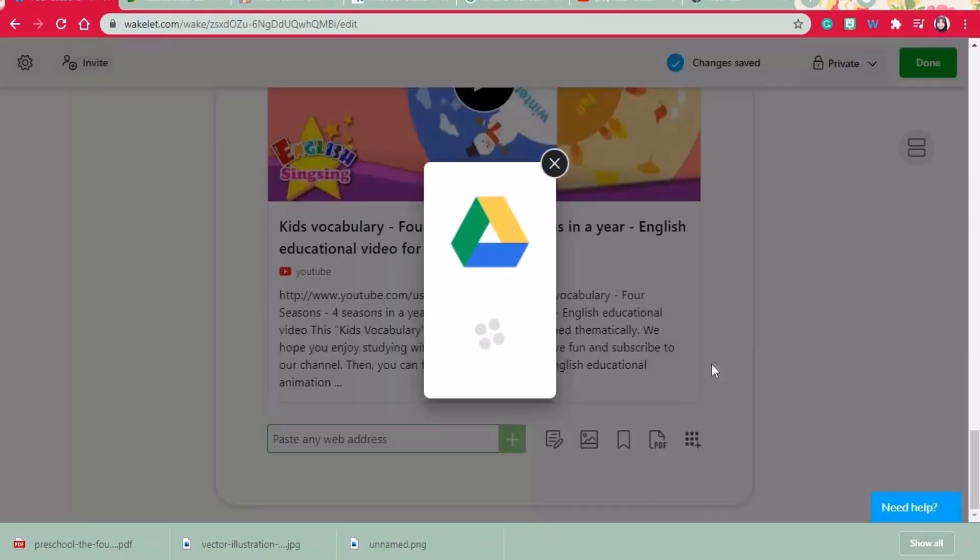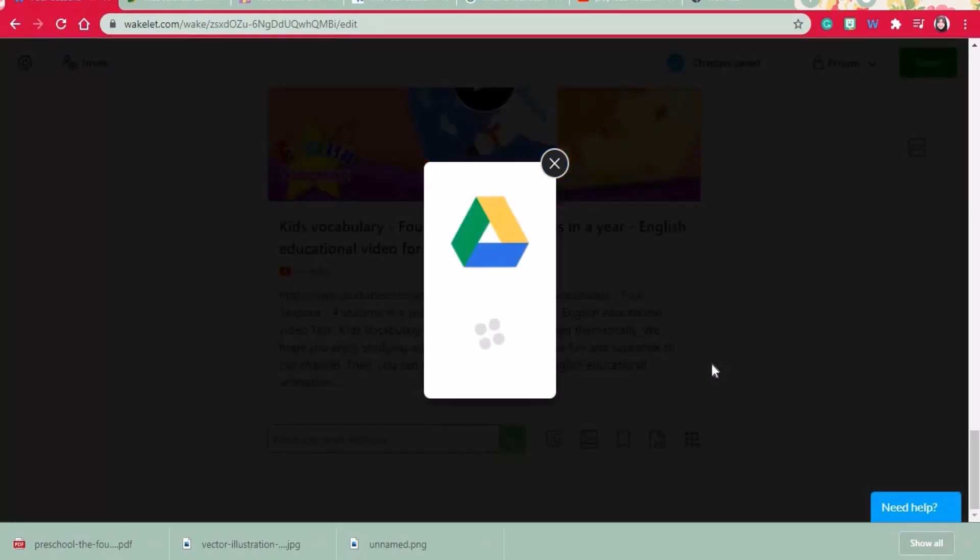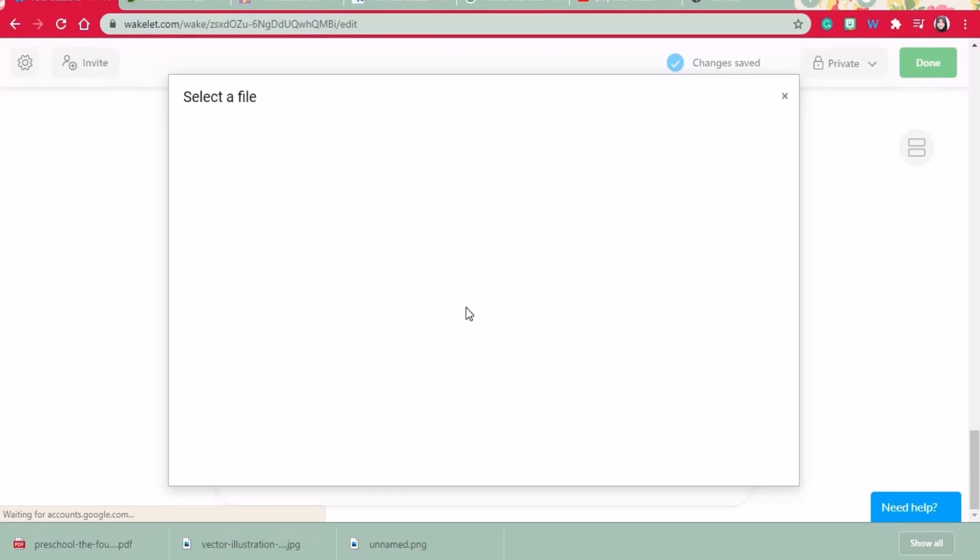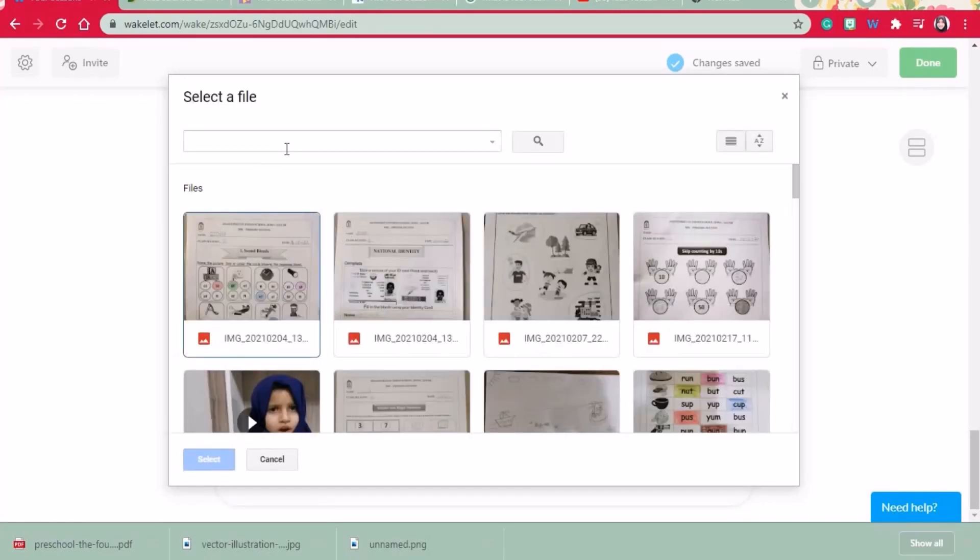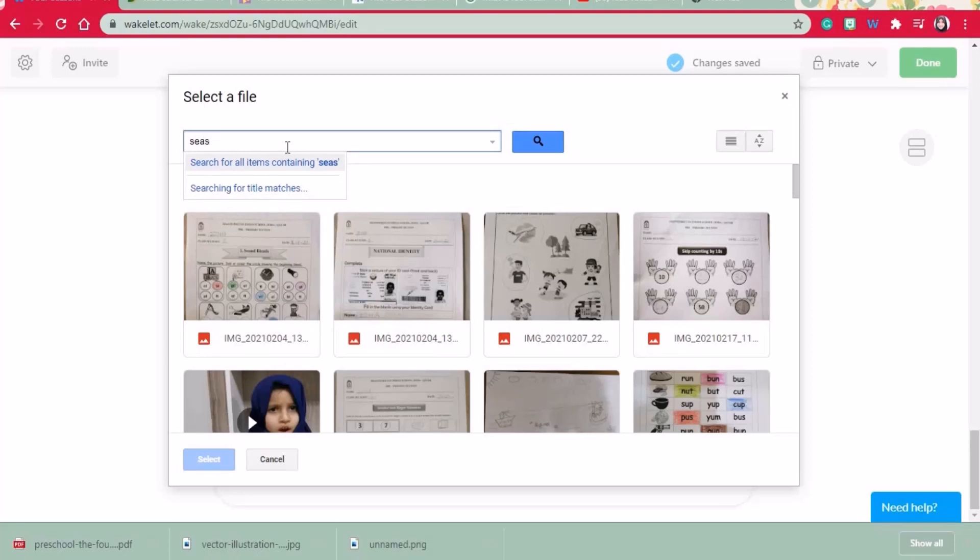Lastly, you can add files from your Google Drive and OneDrive as well. Especially you can add quizzes and PPTs from your Drive.